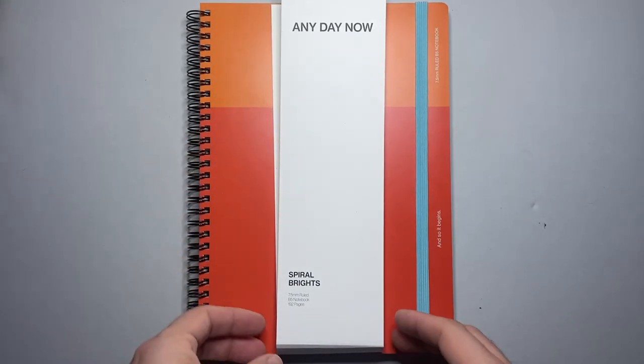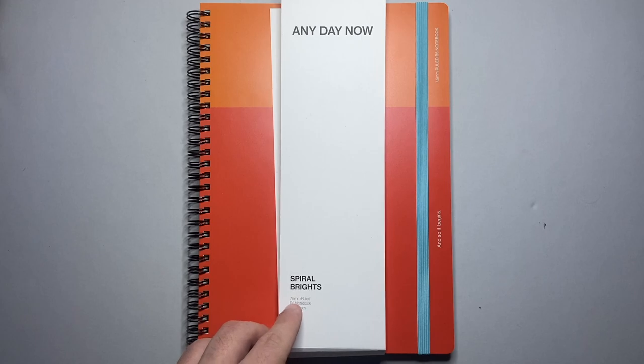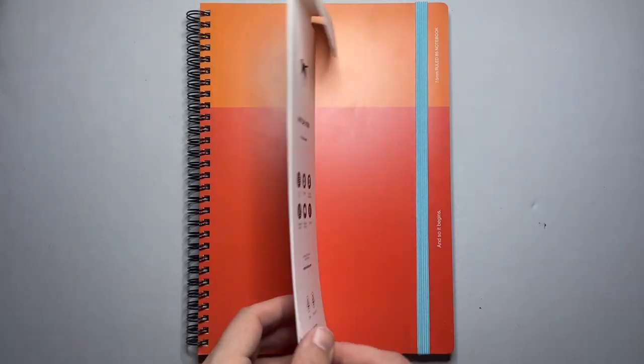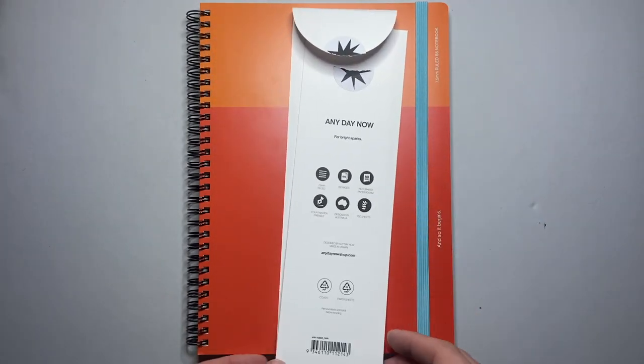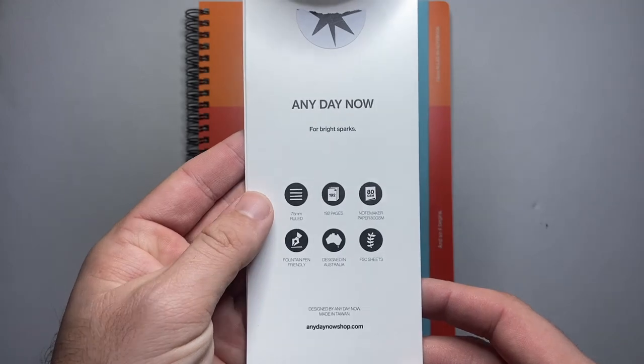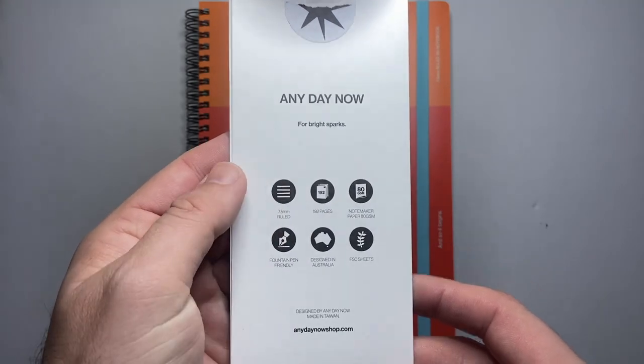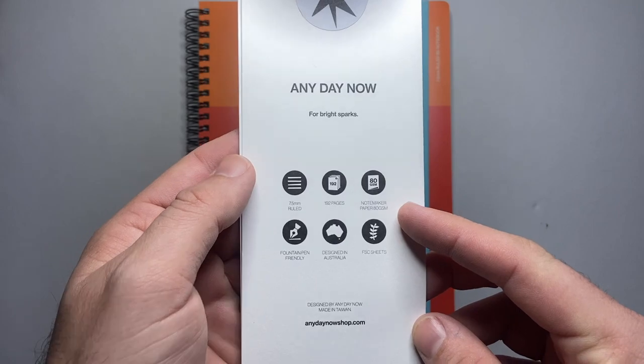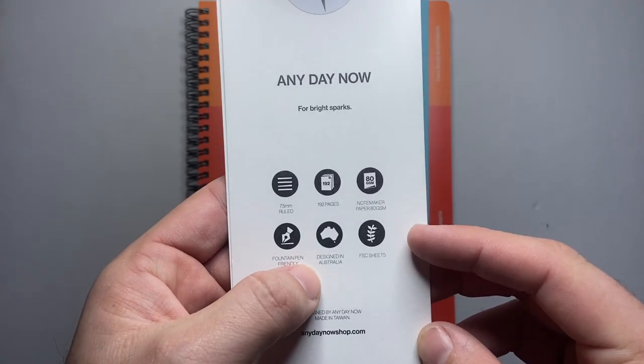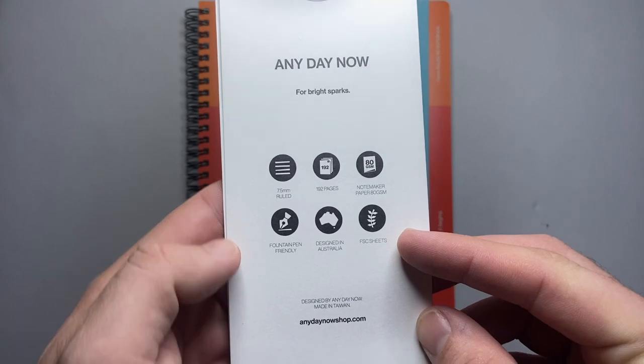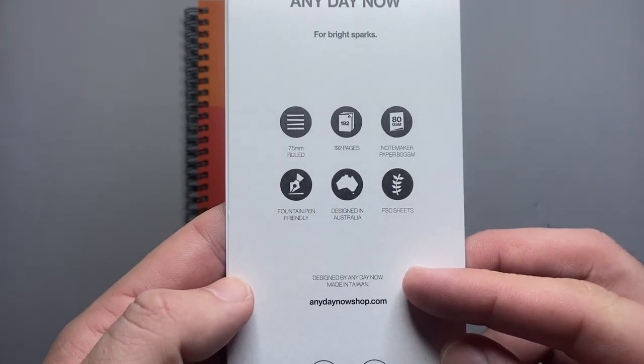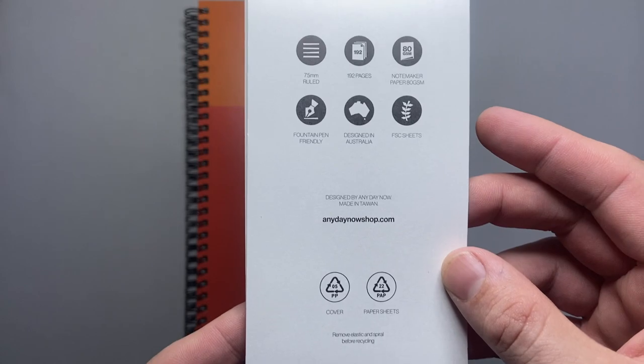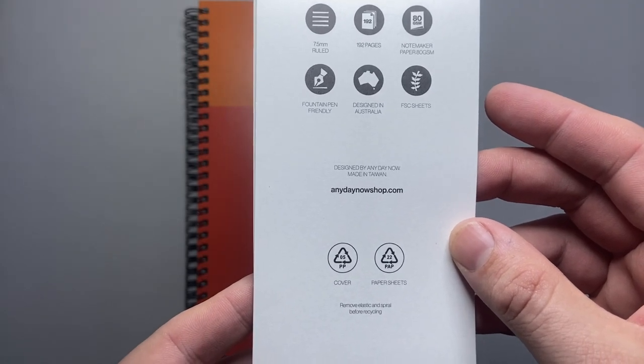So this is the Any Day Now Spiral Bright 7.5mm ruled B5 notebook with 192 pages and then on the back of the belly band we get a little bit more information. So as I said it's 7.5mm ruled 192 pages note maker paper at 80 GSM fountain pen friendly designed in Australia FSC sheets and that's got here designed by Any Day Now made in Taiwan and it gives some information about the website.